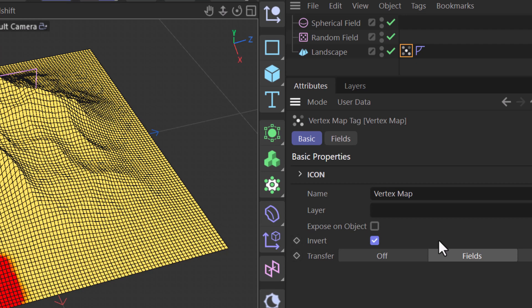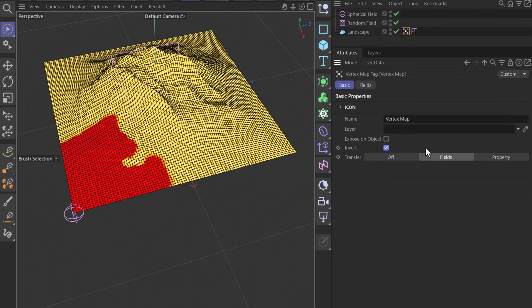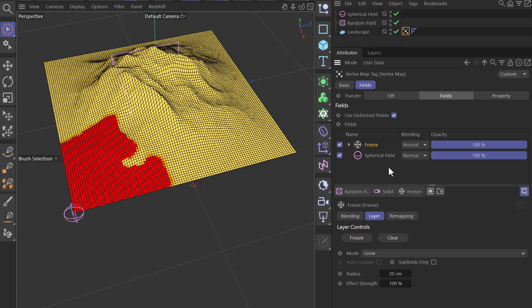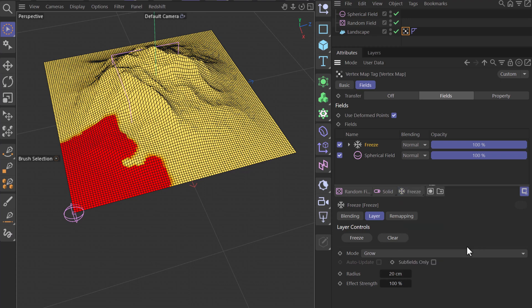Now you would ask me, why didn't I use this last time? And the reason is that while for simple inversions this is the way to go, if you want to do other types of effects which require both the combination of a freeze layer and one of the other layers that modify the values of the field, for example the decay, the delay, and so forth, you will be required to do them using a copy of your vertex map.